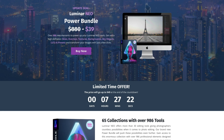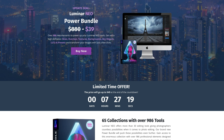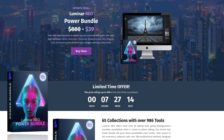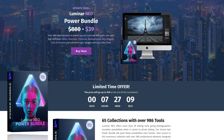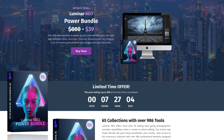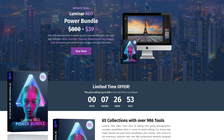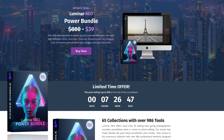This episode of Luminar Neo news is powered by our Luminar Neo Power Bundle. For a small fee, you will get over 986 new elements to power up your Luminar Neo tools — extra high definition skies, overlays, textures, backgrounds, sky objects, LUTs, and presets to transform your images with just a few clicks. Visit cleverphotographer.com and follow the link in the description for the best price.